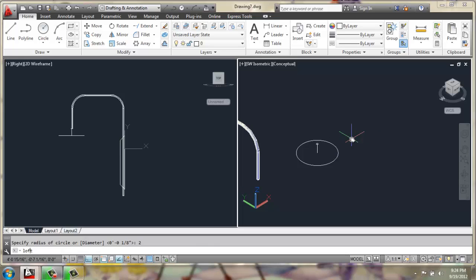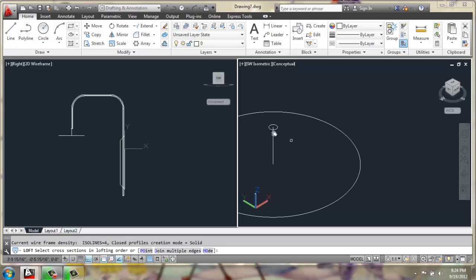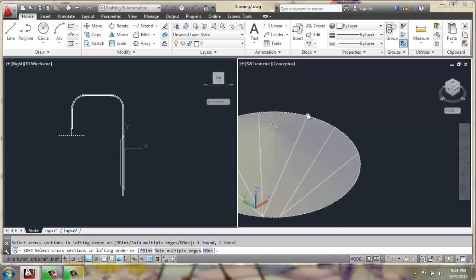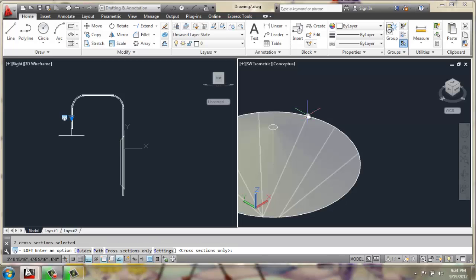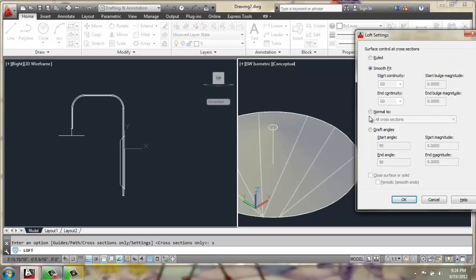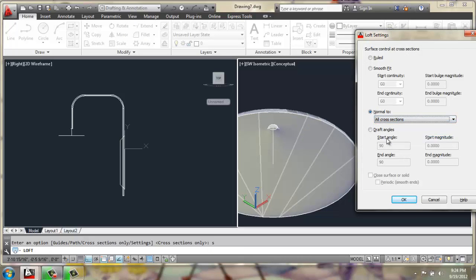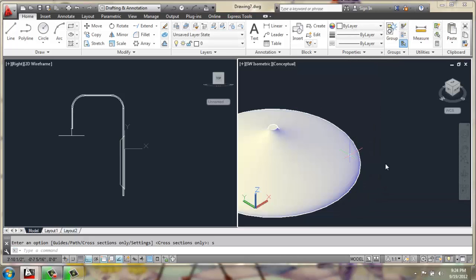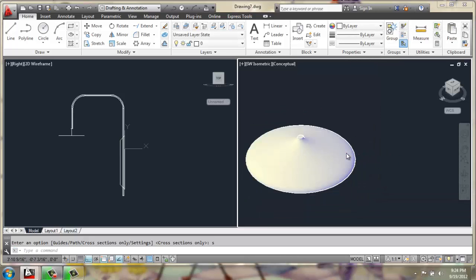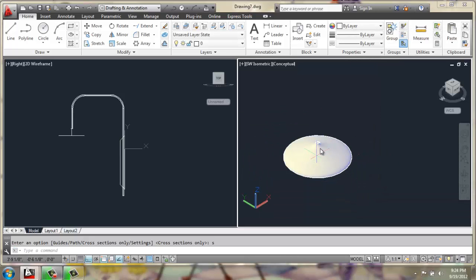Then I will use loft, and we'll pick these two circles, enter, and this time I'll type in S for settings, because I would like to say normal to, and change the normal to. Any one of these options would be good, but all cross sections gives it sort of a nice acorn shape. I'll say okay, and there we'll have the top of our lamp.